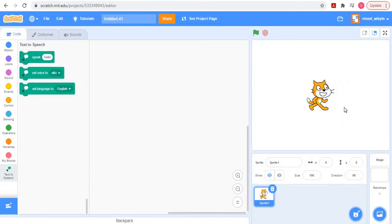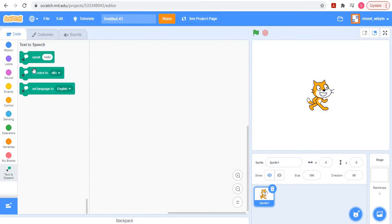When I click text-to-speech, you notice that there are three blocks that come for you, which is basically speak something, set voice to alto, and set language. So we are going to use these two because that serves our purpose.